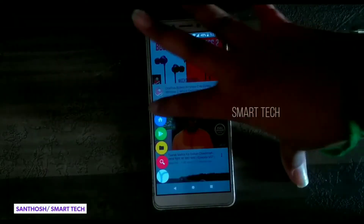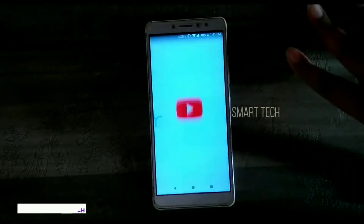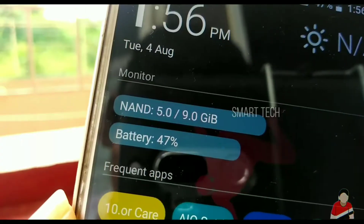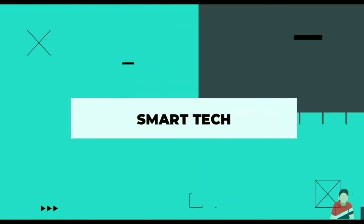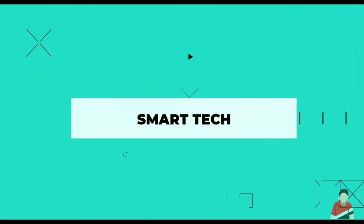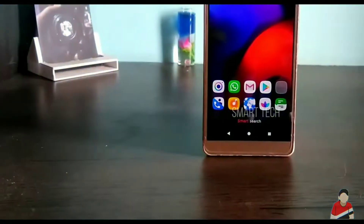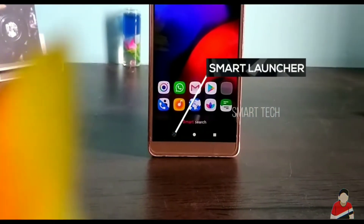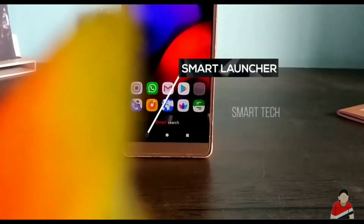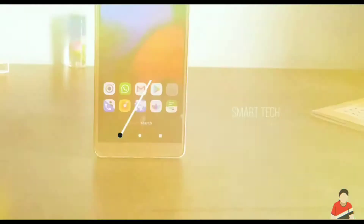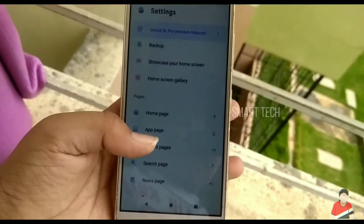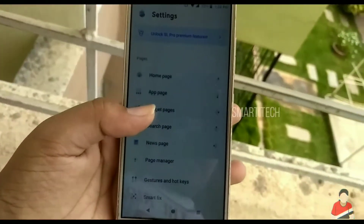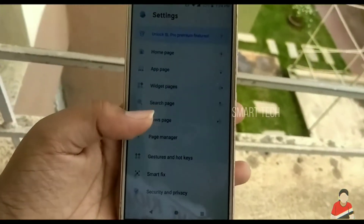Hey guys, my name is Santosh. Let's get started. The first app is called Smart Launcher. It's smart — there are a lot of ways you can customize it.